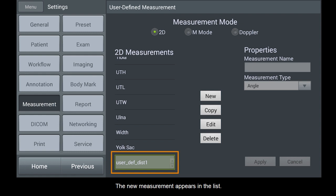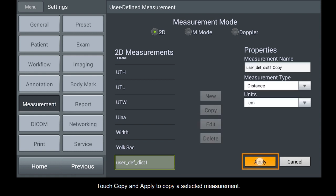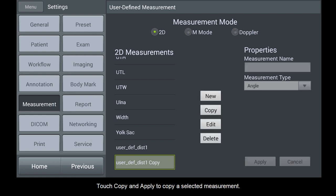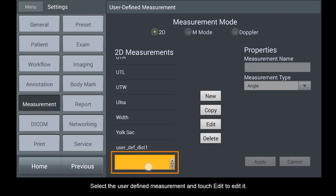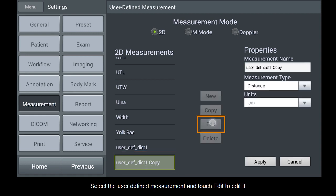The new measurement appears in the list. Touch Copy and Apply to copy a selected measurement. Select the user defined measurement and touch Edit to edit it.